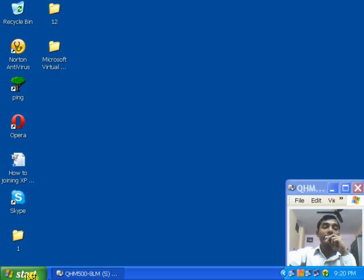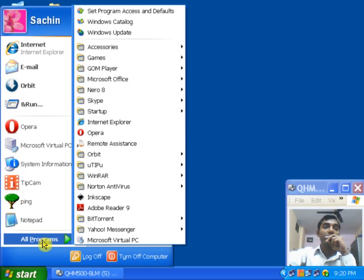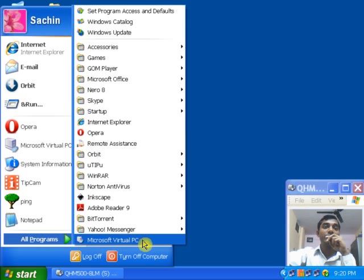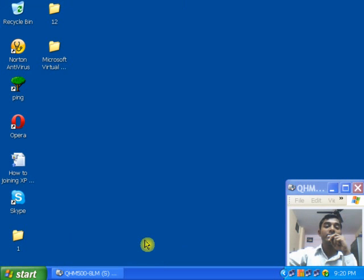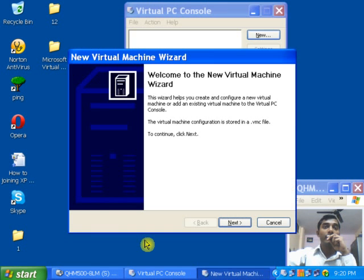Then click on Start, click on All Programs, and there you will see Microsoft Virtual PC. Click on Microsoft Virtual PC. When you open the Microsoft Virtual PC console for the first time, it will look something like this.